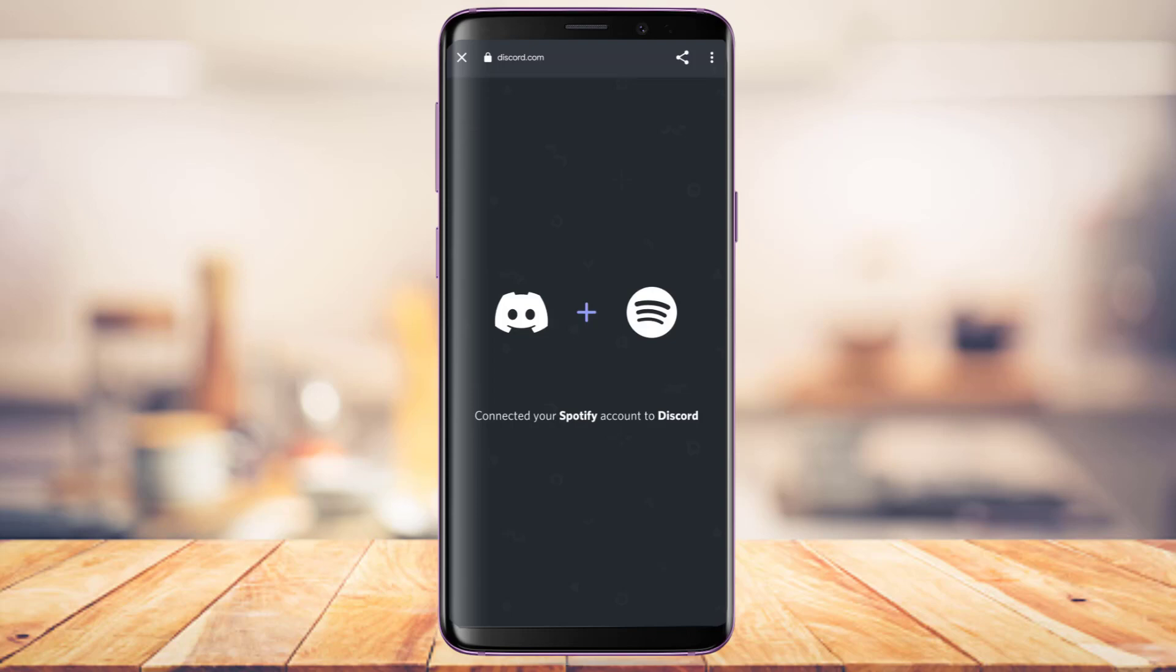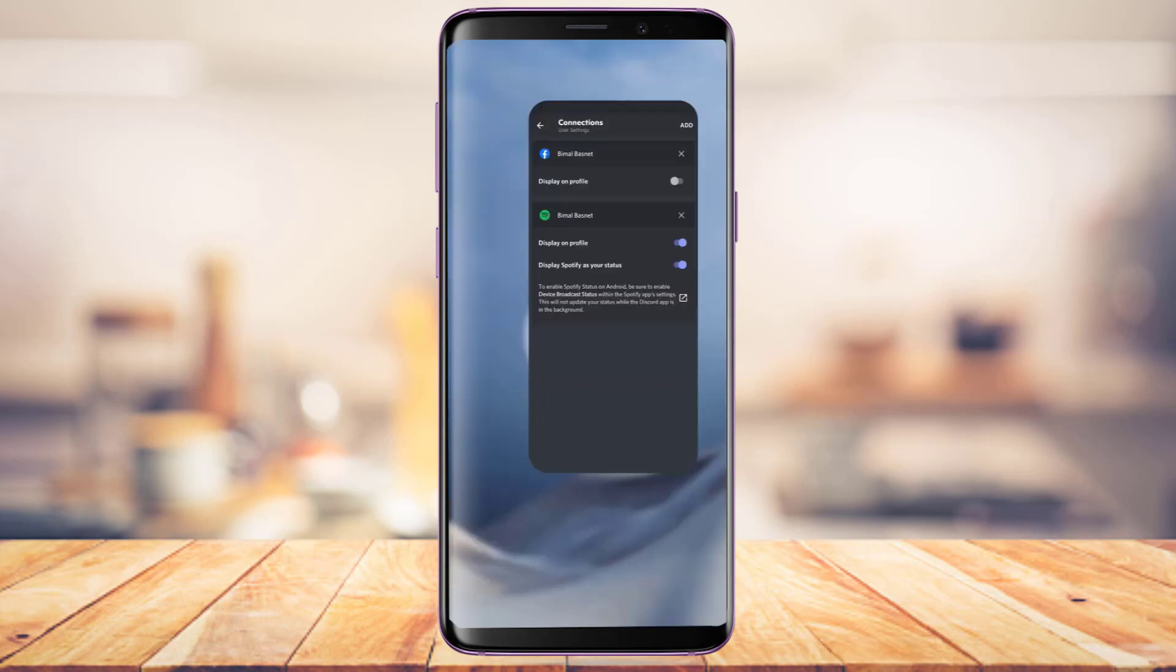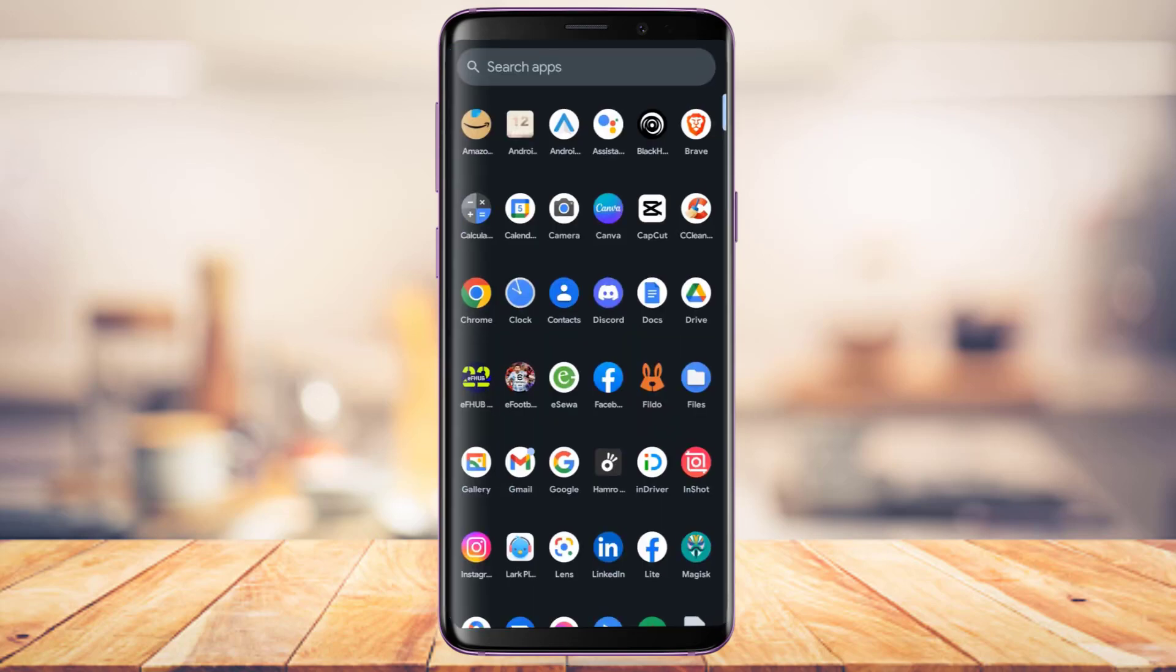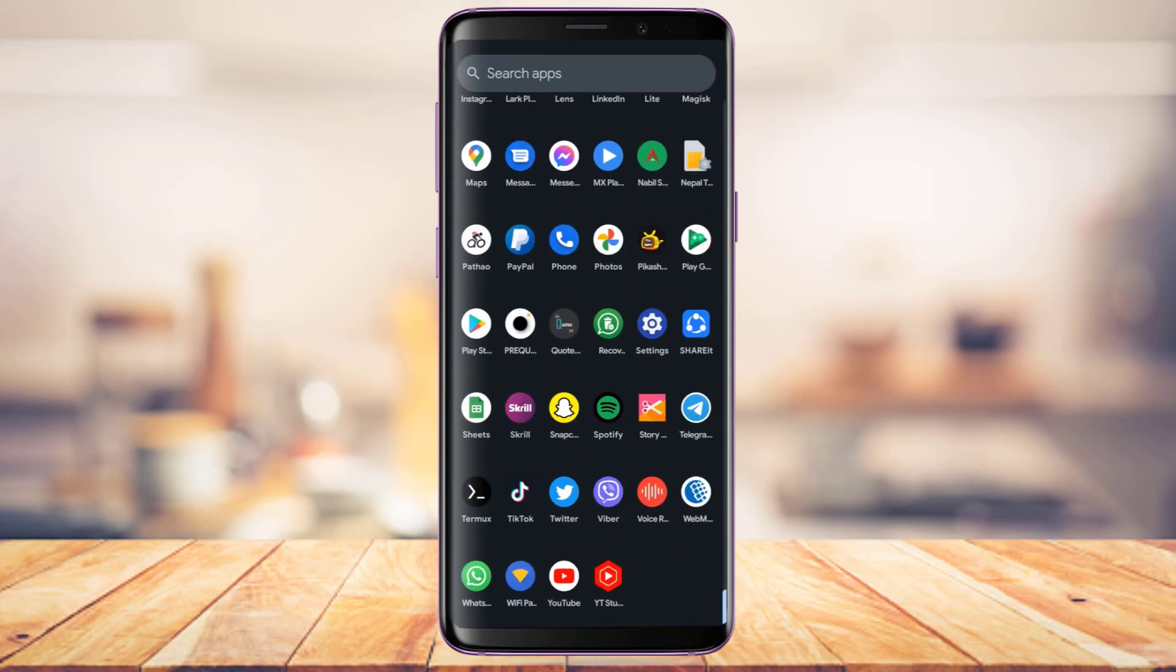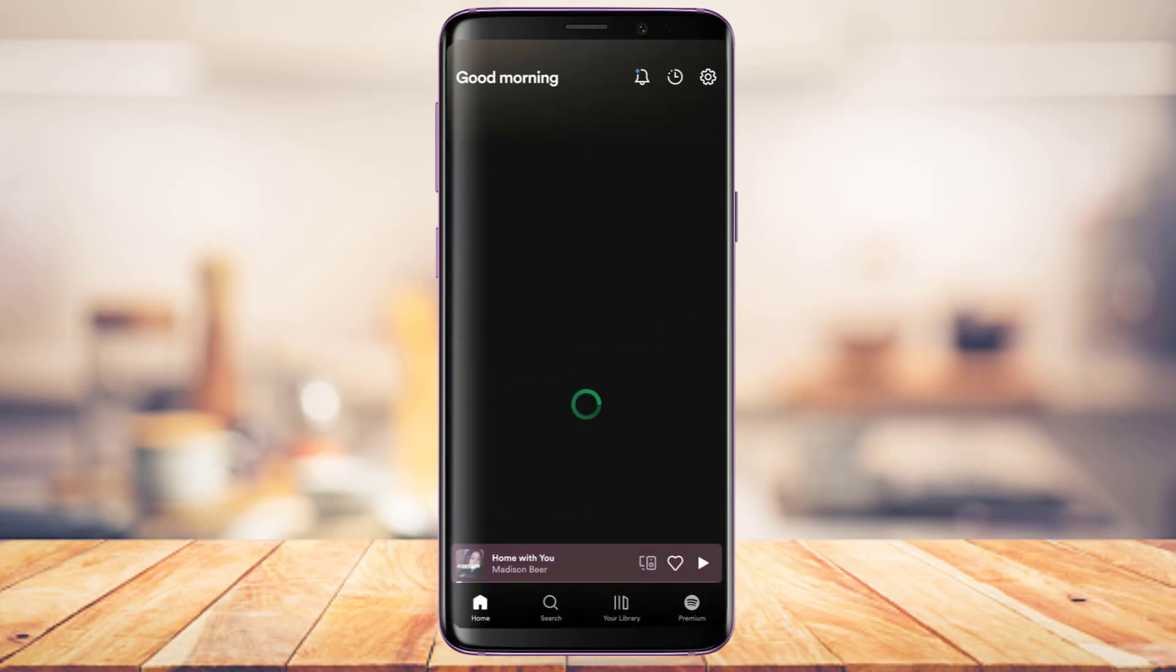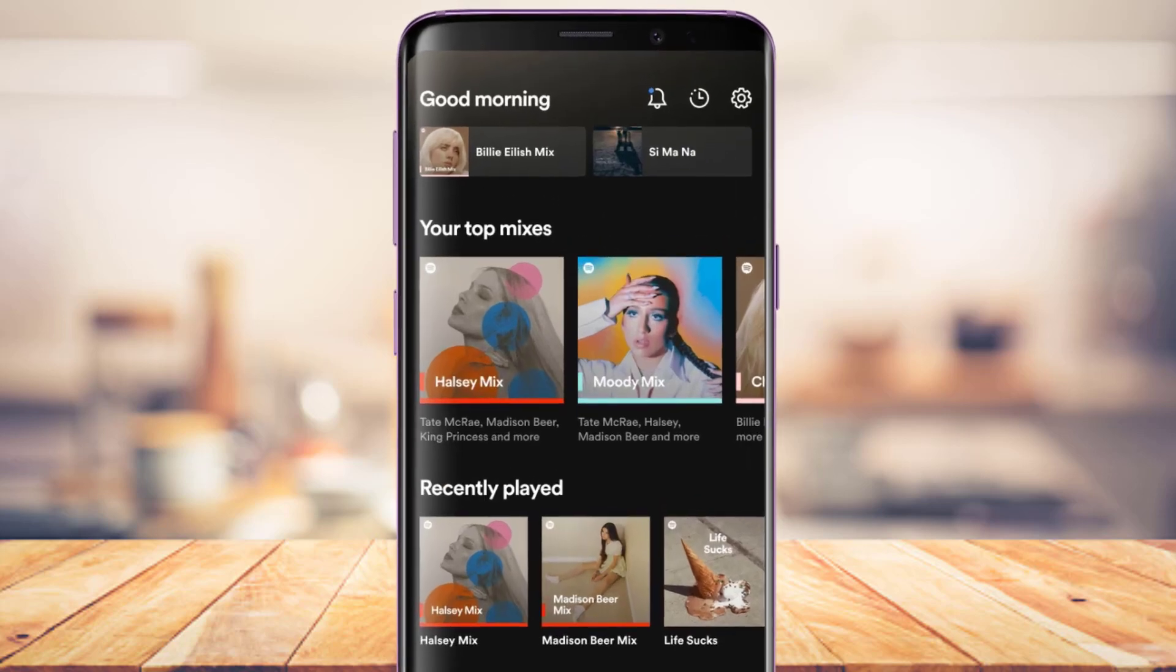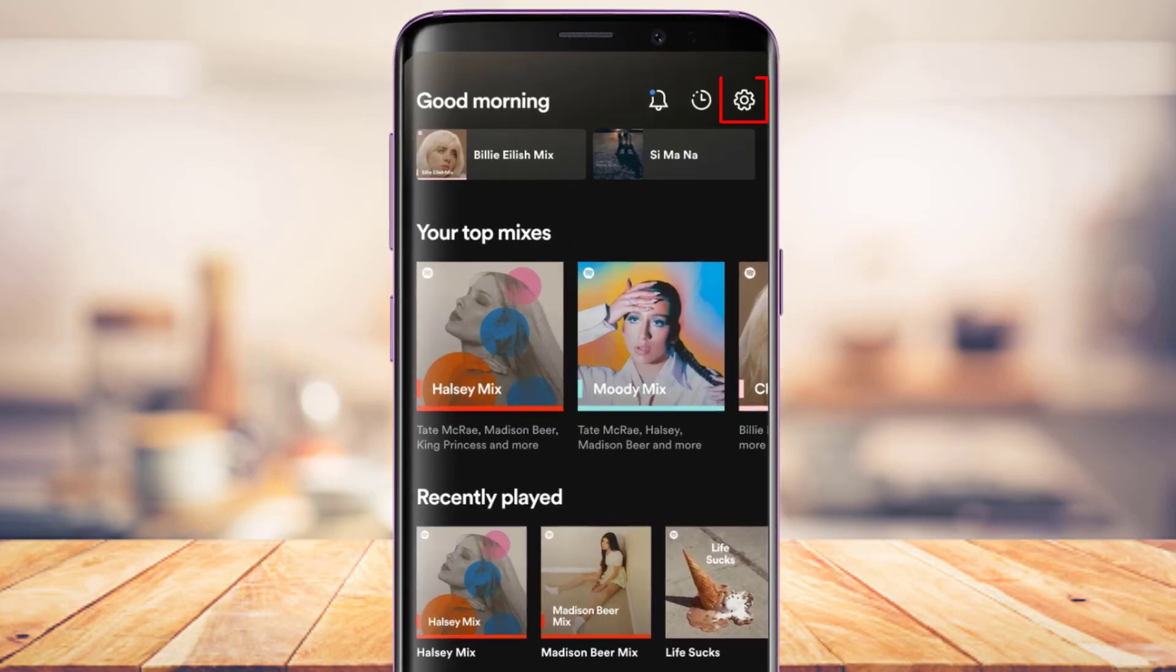The second step is to quit Discord and open Spotify. I'm going to go ahead and open the Spotify app. Once you open Spotify, let's say you're playing a song but it's not showing. That's because we're still missing one final step. In order to fix that...